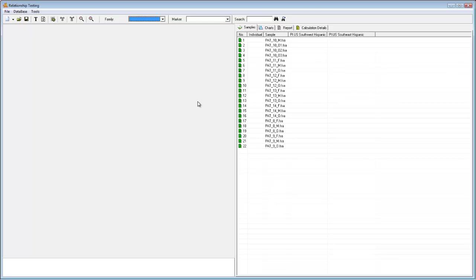I've named my samples to reflect their known relationships. Each family is represented by a different number, and males, females, and offspring are represented by M, F, and O, respectively. It's recommended that you also use a similar, easy-to-understand naming convention.